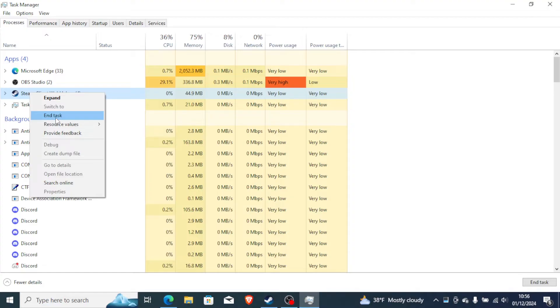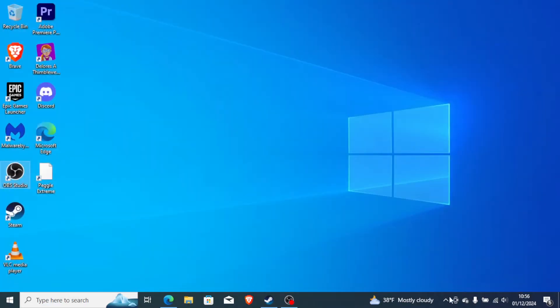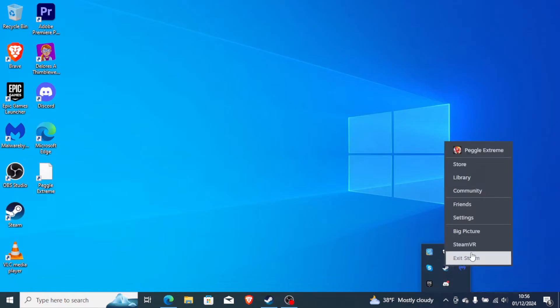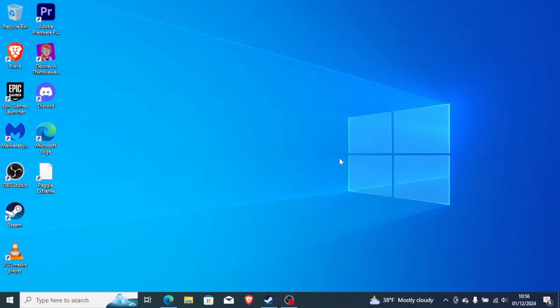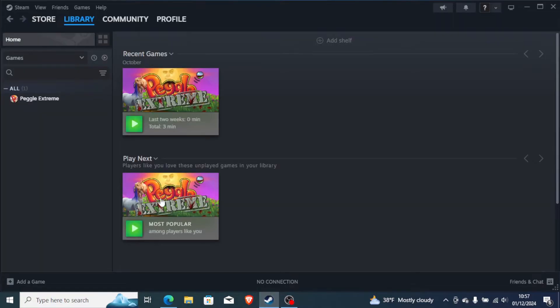So after ending task, then just make sure to exit Steam from here. Make sure it's not found here, just right-click on it and then exit Steam. Then after that, you can try to restart your PC. After your PC has been restarted, then just reopen Steam by right-clicking on the Steam icon.